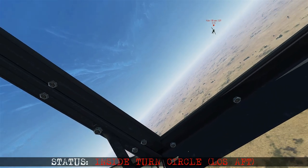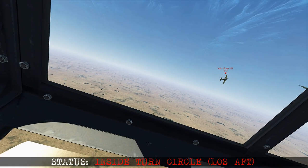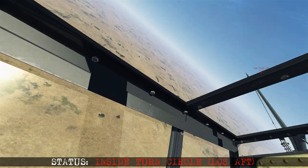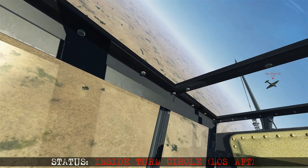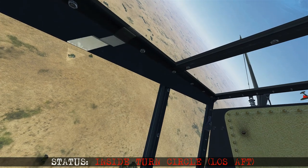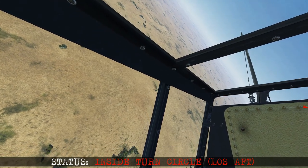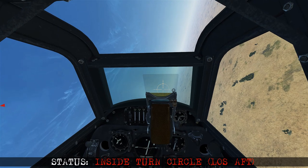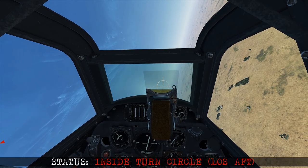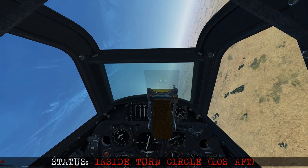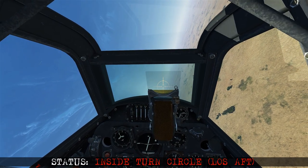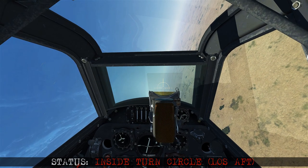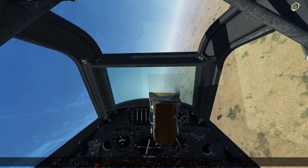If he's at low range with high aspect and high closure, it can warrant a reversal; otherwise we can continue turning or extend and bug out. In this example, because the bandit entered the turn circle with high aspect, high closure, and low in-plane turning room, he would have been better off using out-of-plane maneuvering instead of trying to stay in-plane.